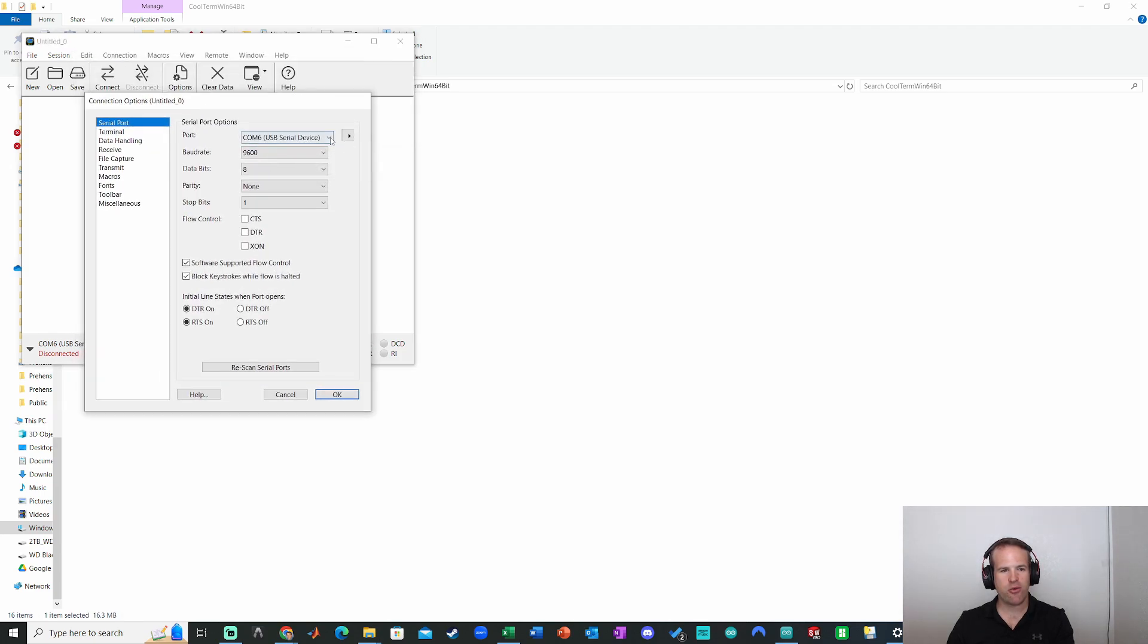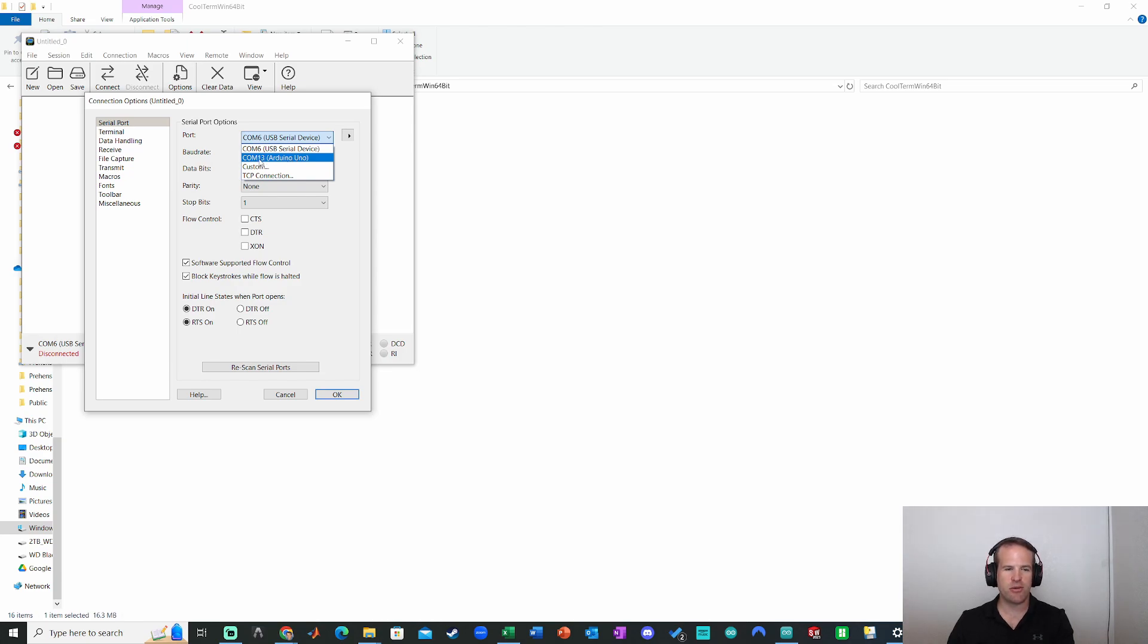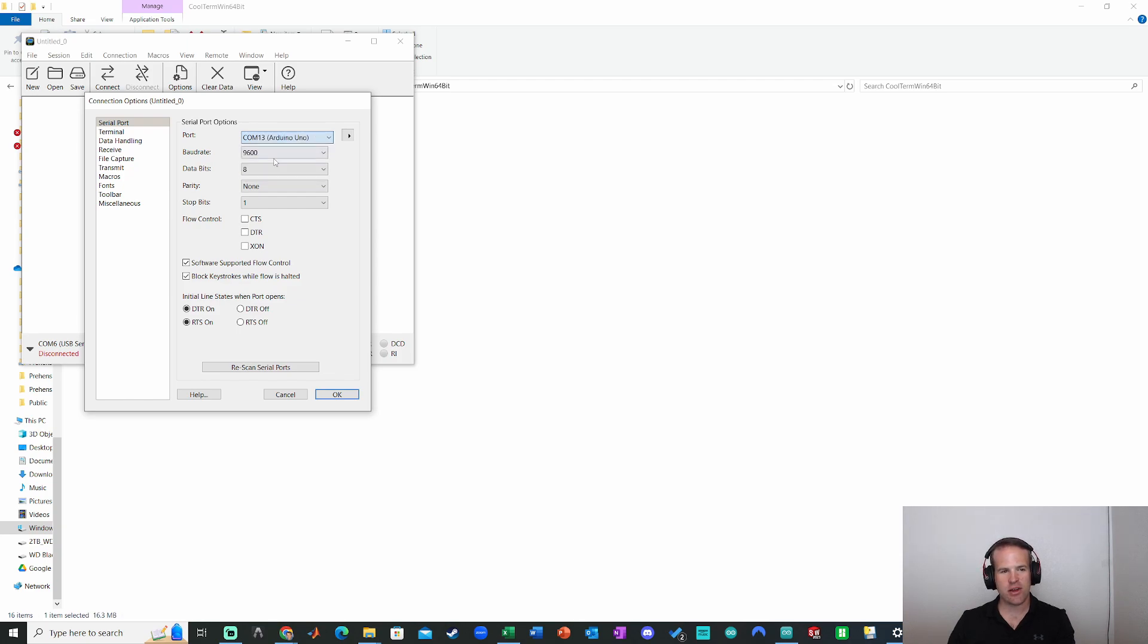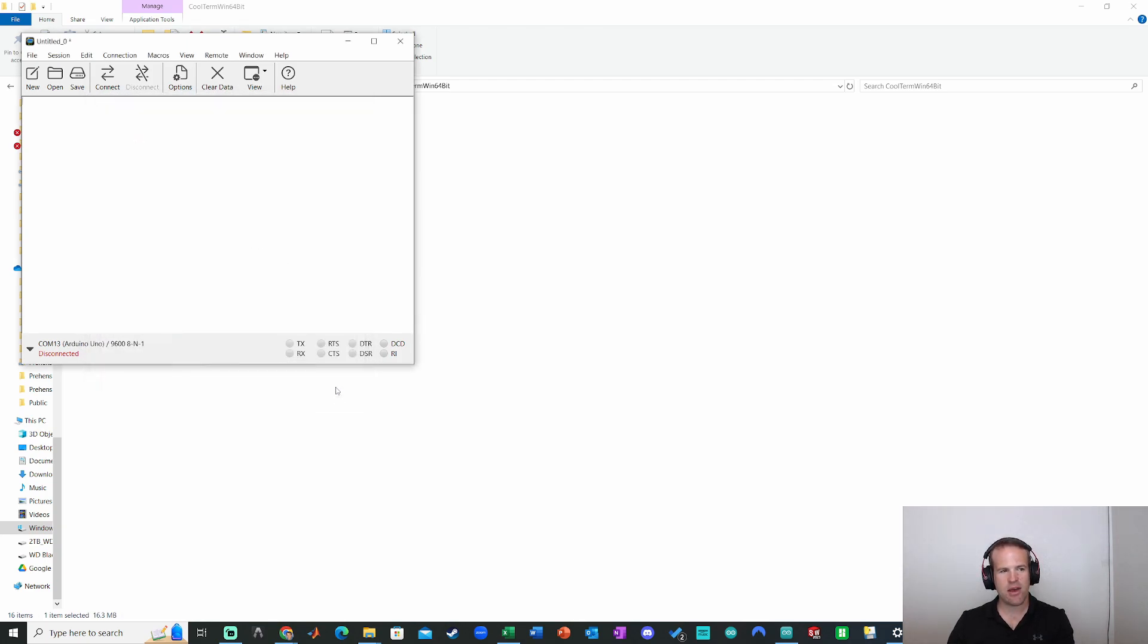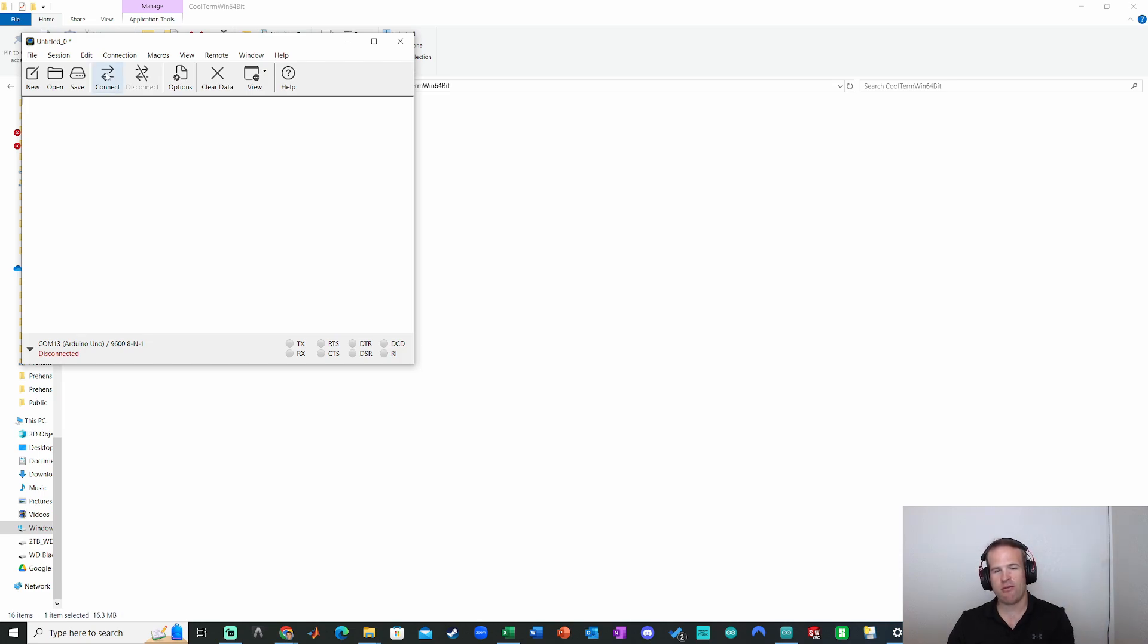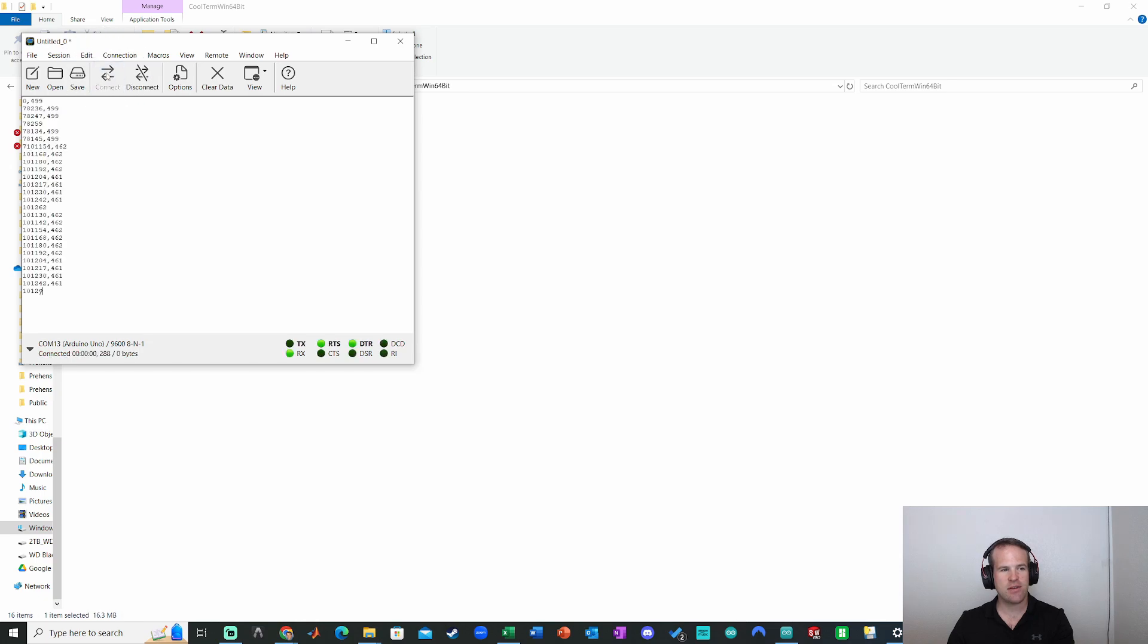Now here, under port, I have to specify that I'm using the Arduino port. Now that COM number will vary. That's why you should double check it before you get into this program, but it did auto recognize it. So I click on that. All the defaults are fine for this example. So we'll click okay. Now when I click connect, I'll be able to see the same information I saw in the Arduino serial monitor, just in CoolTerm. So here's connect.